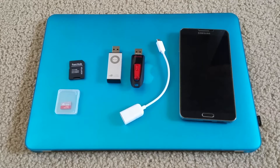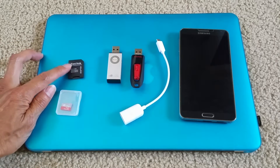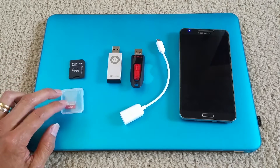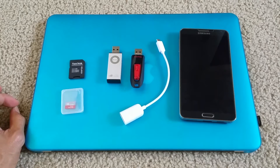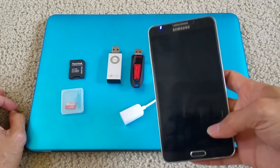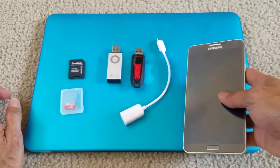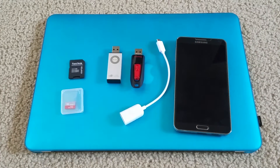Hey YouTube, today I'm going to go over how to transfer your memory cards — either your regular SD card or micro SD card — to copy or transfer your pictures, videos, and music from your smartphone. Samsung removed the memory card slot starting with the S6, S6 Edge, and then the Note 5.